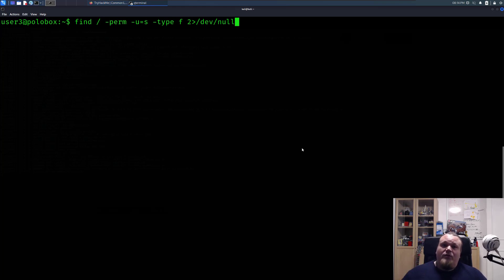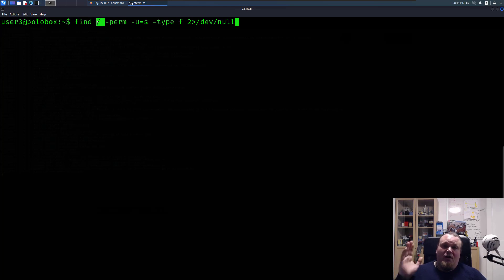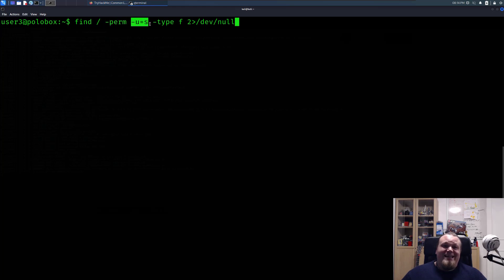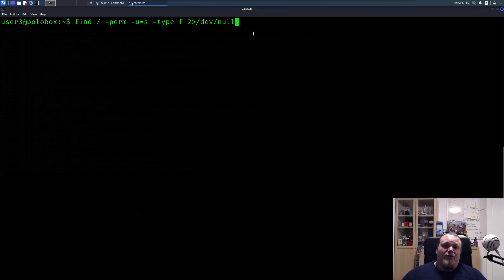First of all, let's run the command here on the screen. You're going to find everything from the root of my server with the permission of S, the S bit. The type of file - I'm going to redirect all errors to /dev/null so you don't see it on the screen.